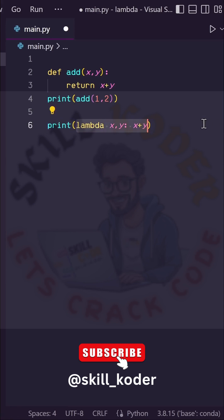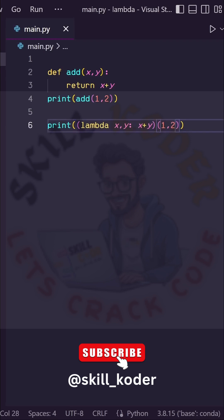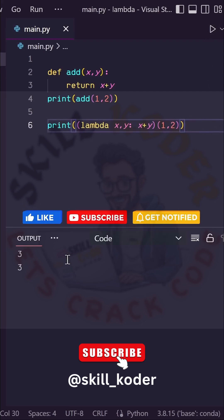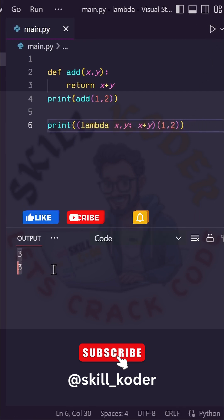which is what gets returned. No need to type the return keyword. This all gets enclosed in parentheses, and then our inputs 1 and 2 go here in parentheses. So let's run this, and there we go.